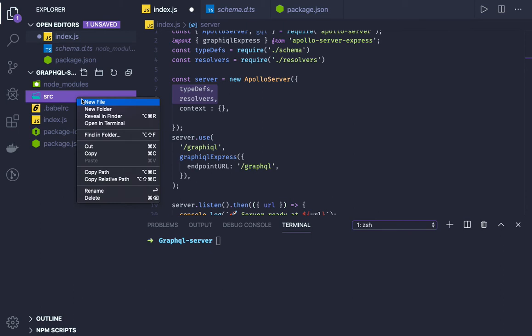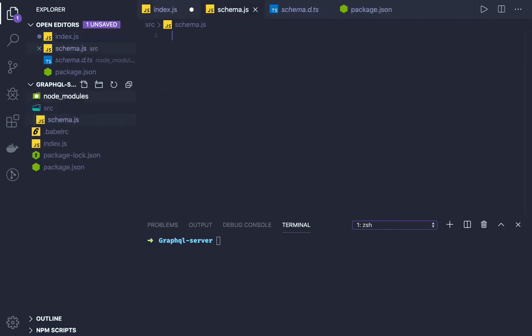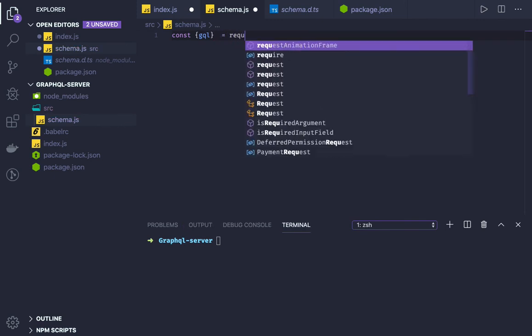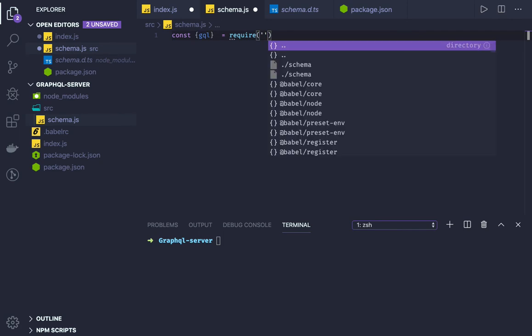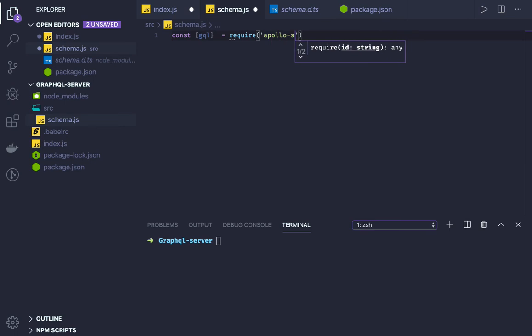In the src, schema.js, we will import GQL from Apollo server. There are different ways - either CommonJS way of importing or ES6 imports.